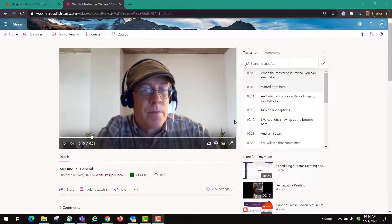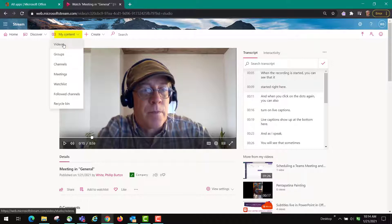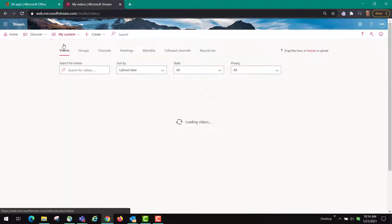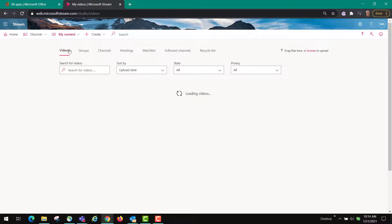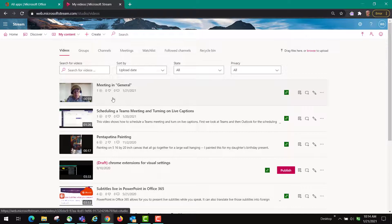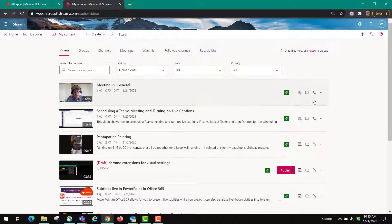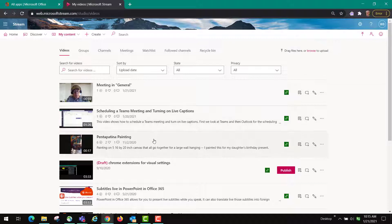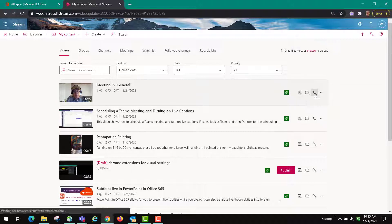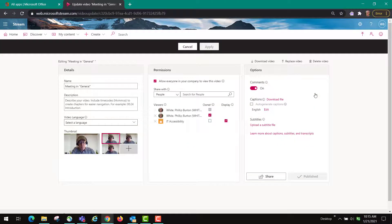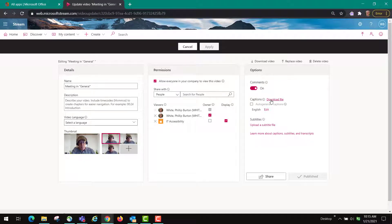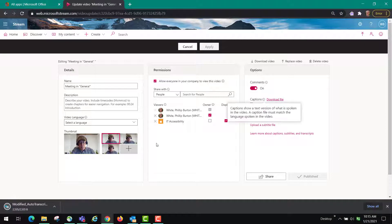The other thing you can do when you have finished editing your transcript is you can go back to my content, click videos and then you can click on this pencil on the list of videos or that particular video and you'll see it gives you the option to download the file.